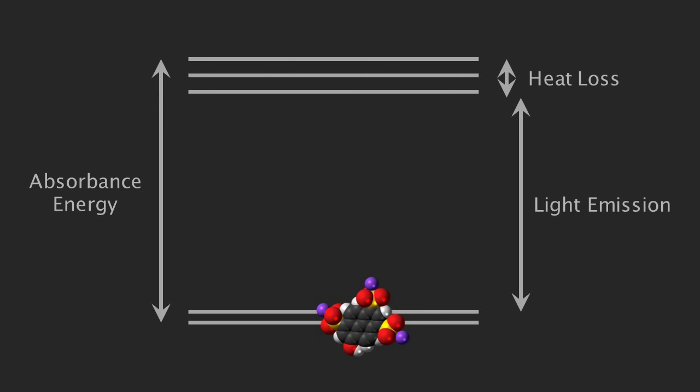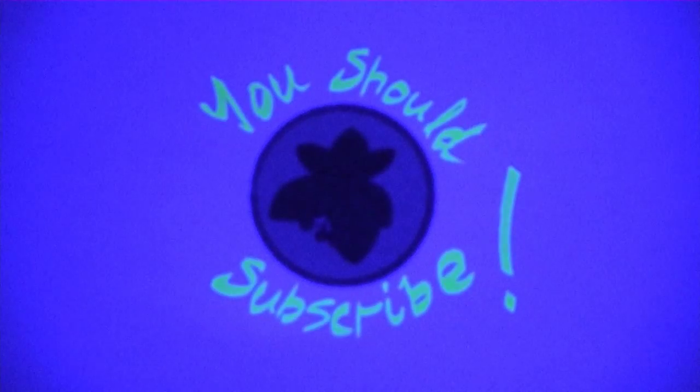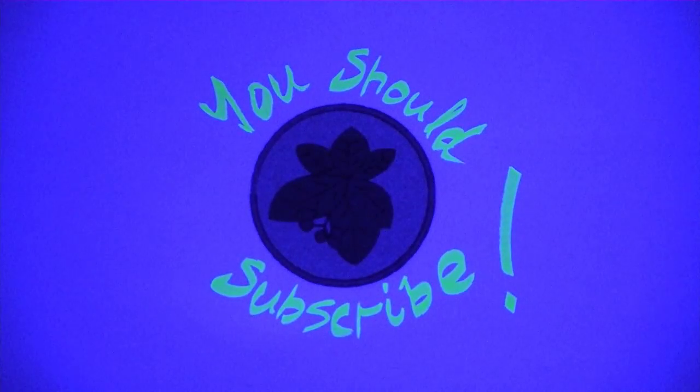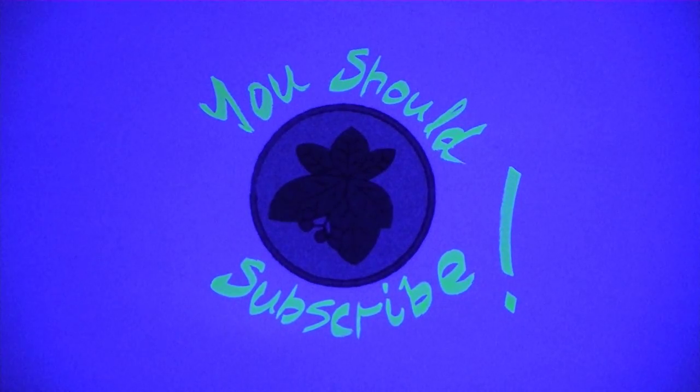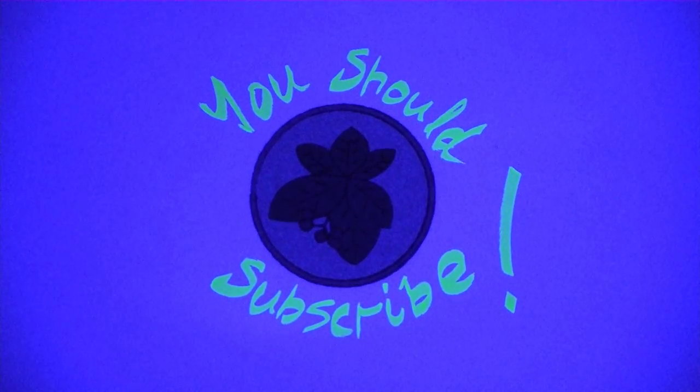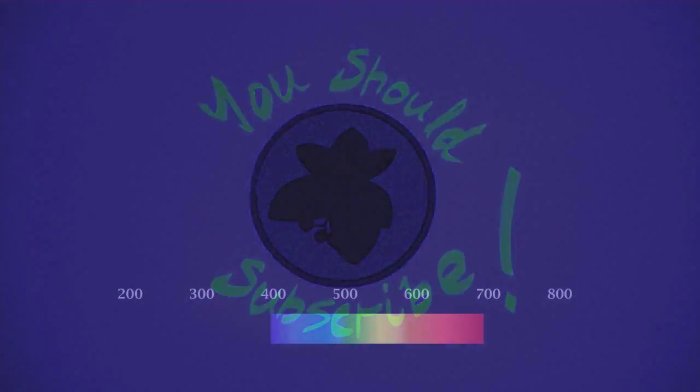It should be obvious dear listener that in order for fluorescence to occur, the absorbed light must contain more energy than the fluorescence emitted. So under red light this page looks perfectly normal. But if viewed under higher energy light, a fluorescence message becomes visible.